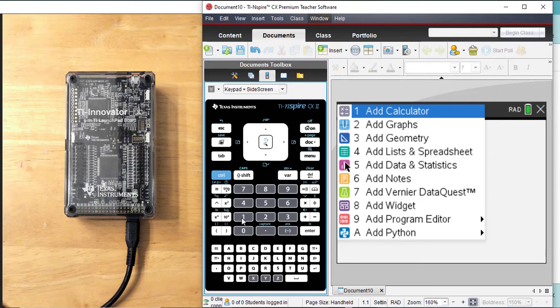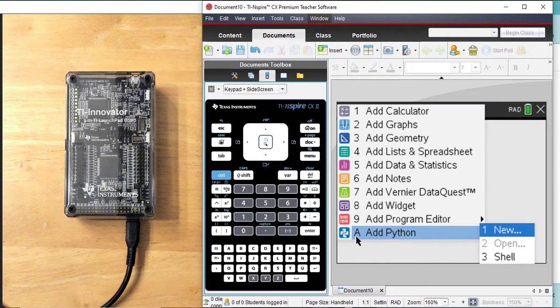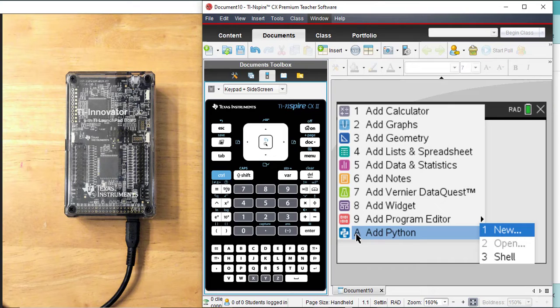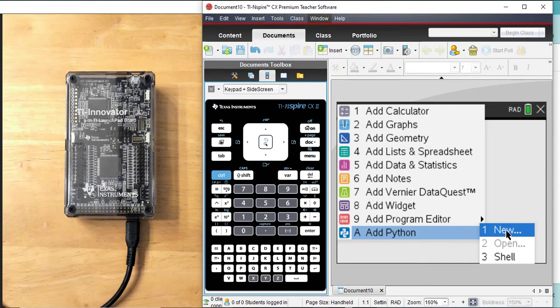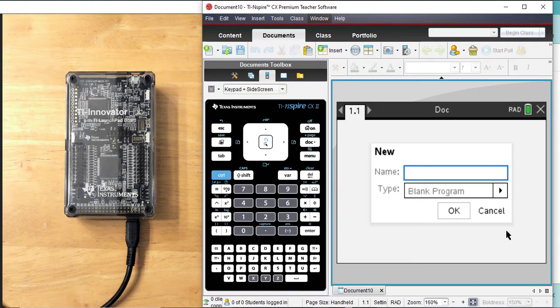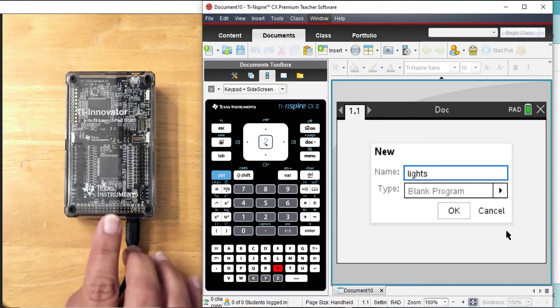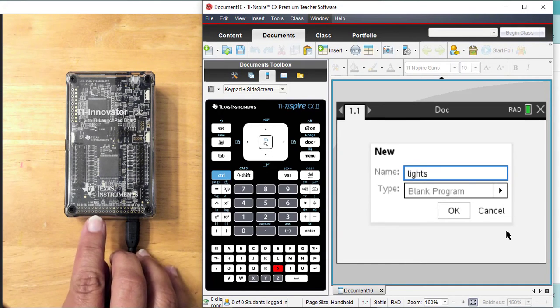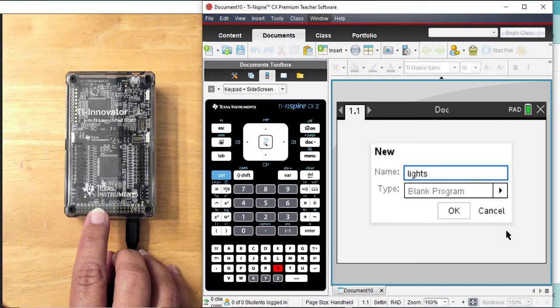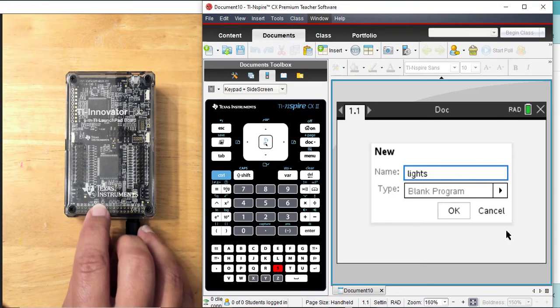Python programming will be under letter A, Python, and then I'm going to move over number one new. I want to title this program Lights. I am going to use the built-in LED light that is here.